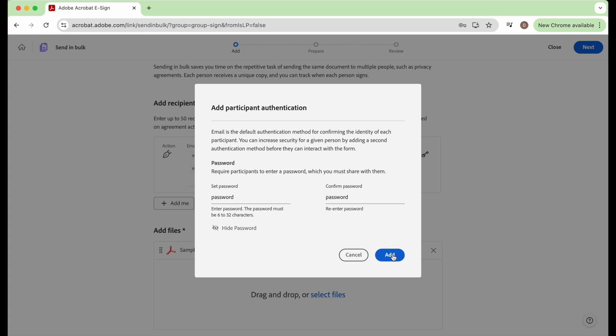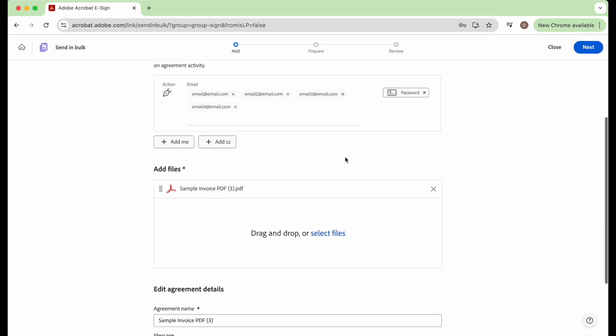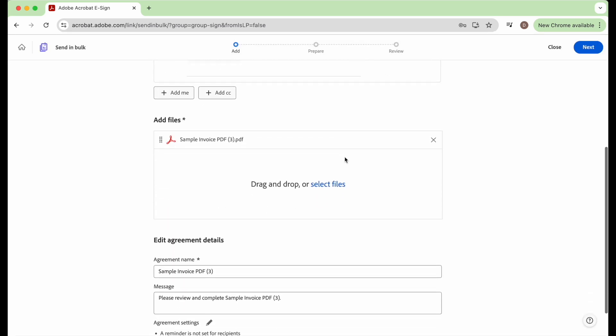And then down here it says add files. You can select more files to send, but right now we already have our sample invoice right here uploaded.